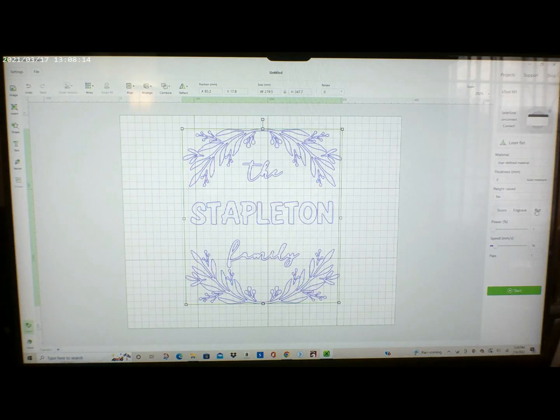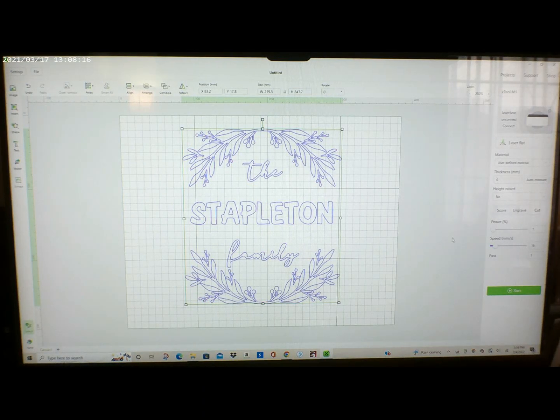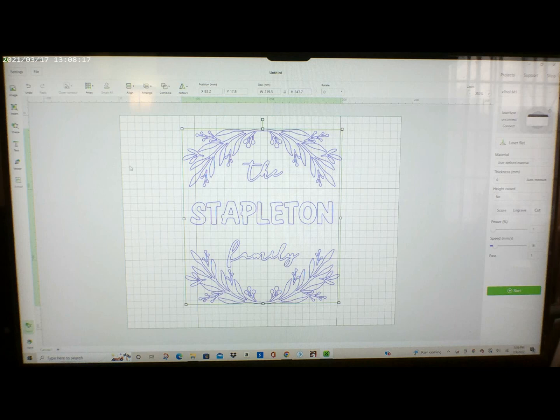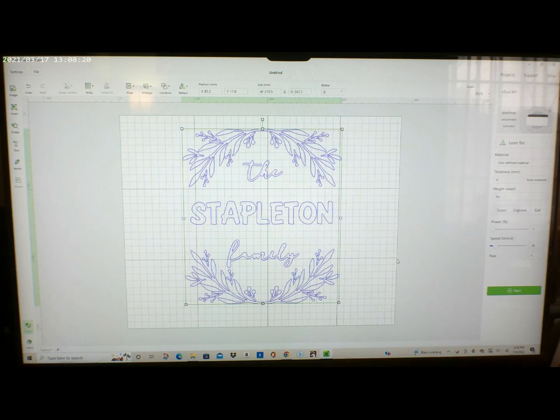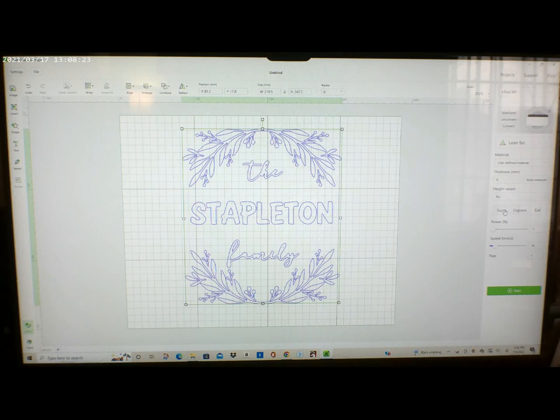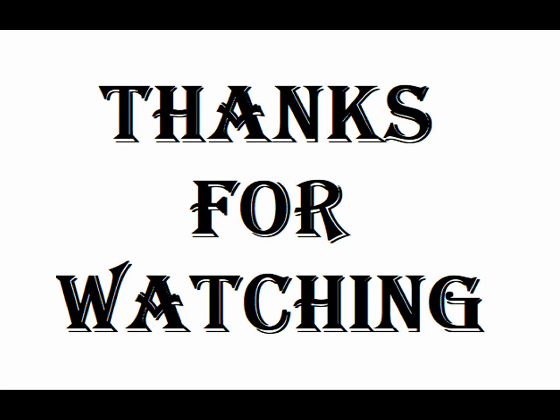So that's basically it. It's pretty simple. I hope it helps you guys and I will see you next time. Thank you for watching.